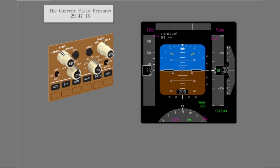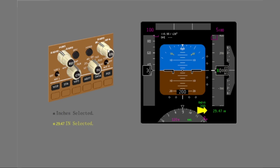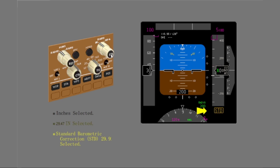Change the barometric correction to show the current field pressure. Continue and change the barometric correction. Now select the standard barometric correction.